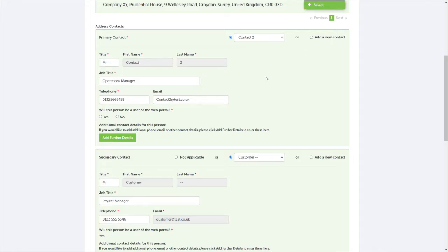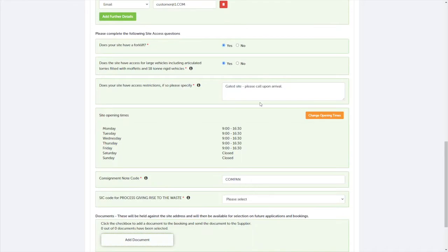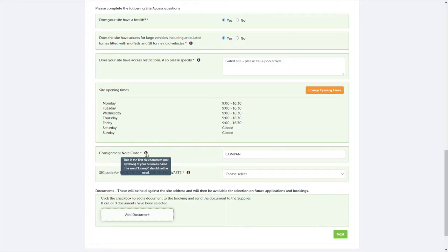You'll then be asked about site access restrictions. It's important that this information is as accurate as possible as our suppliers will be using this to route their jobs. The consignment note code is usually the first six characters of the business name from where the waste is being collected from.